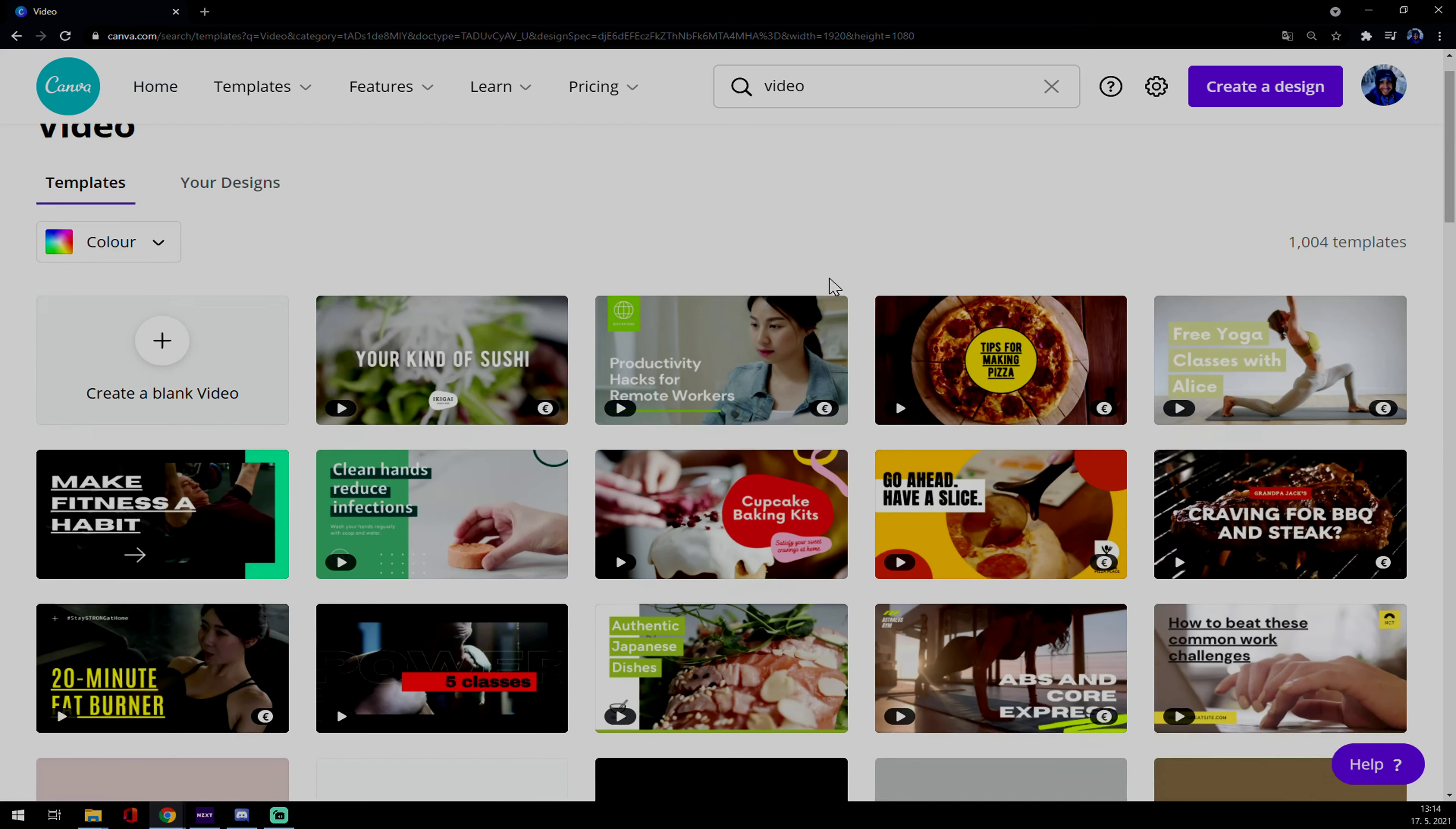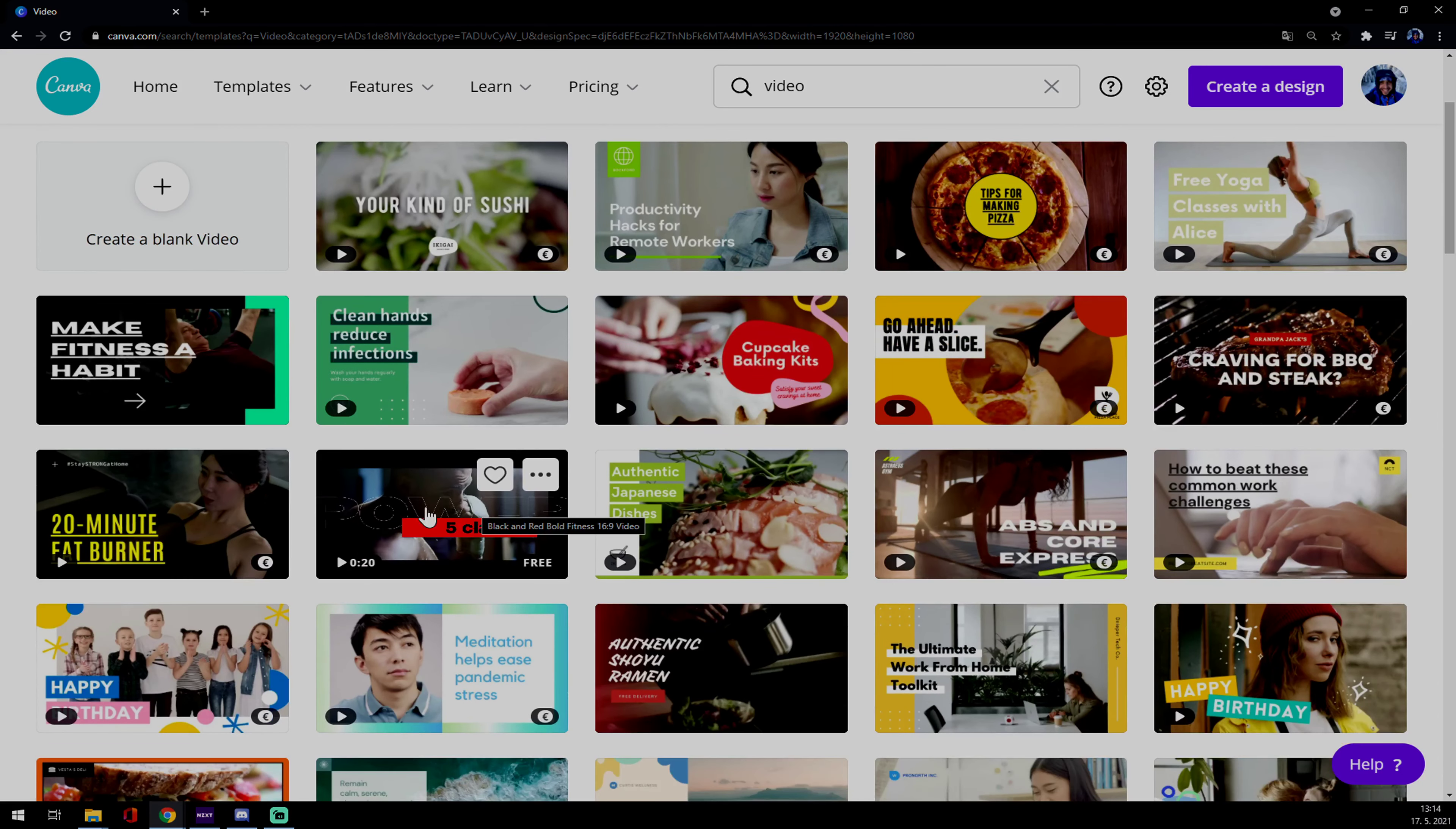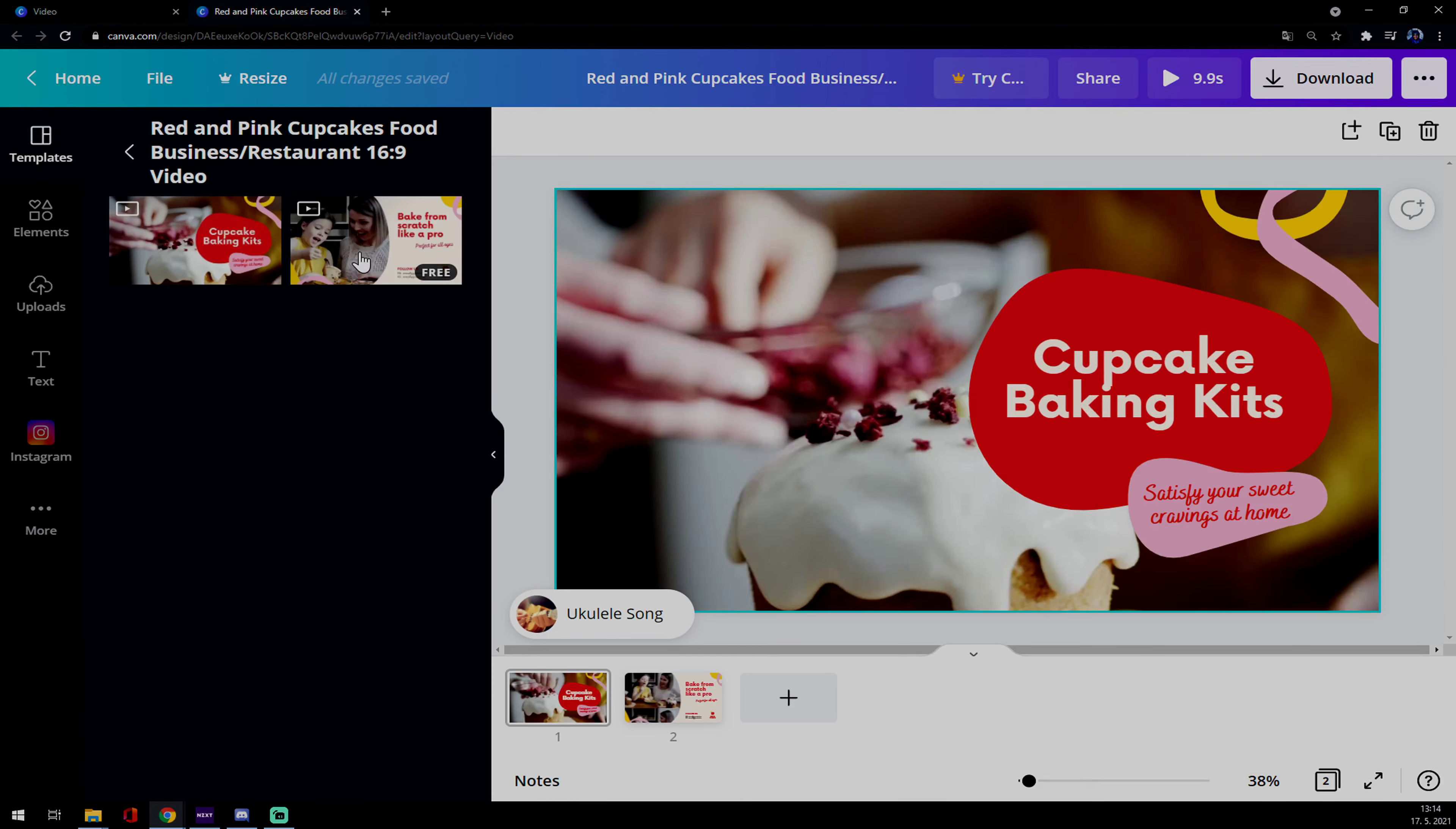We want to try it out maybe without buying the template for you and pick the free one. Let's go for this baking one. We just press on the baking one and as you can see already there is a video that you can upgrade or modify by yourself.